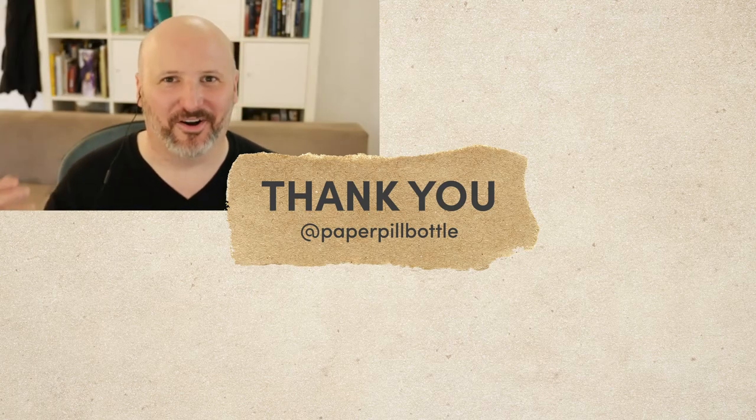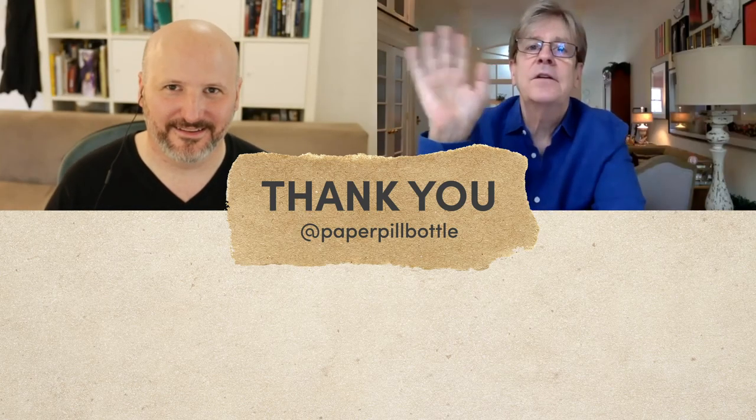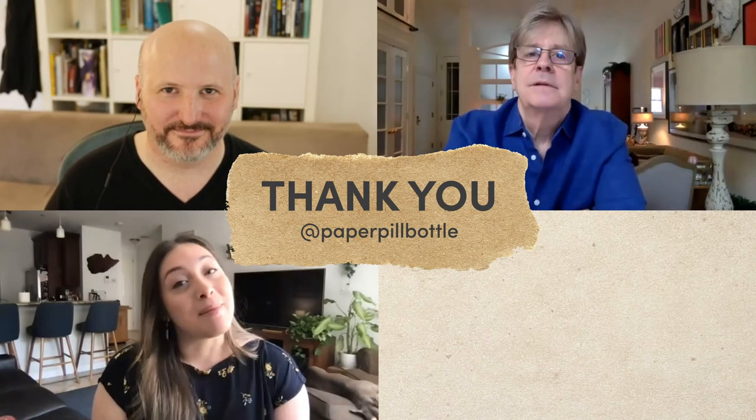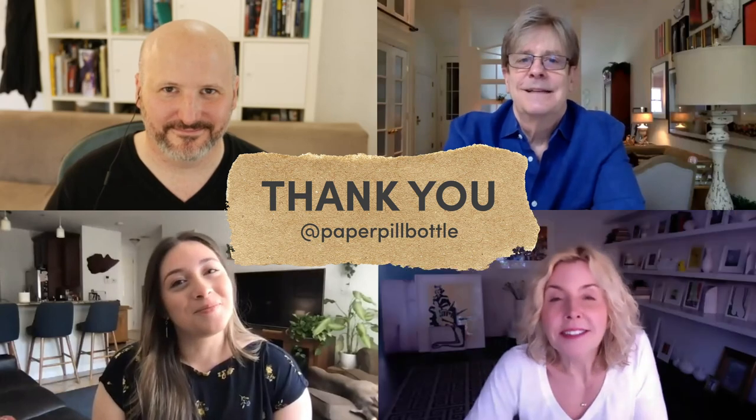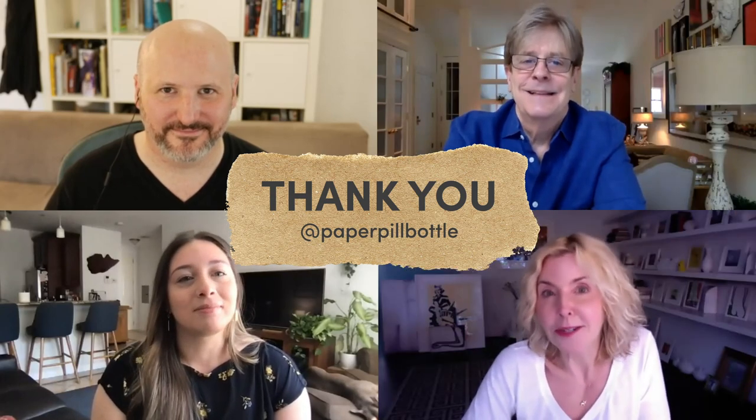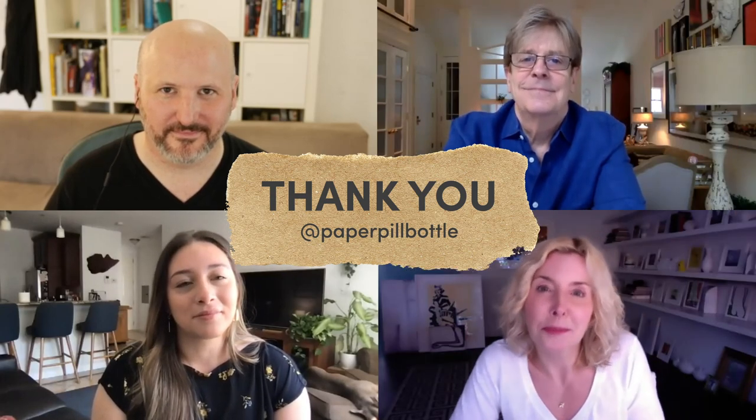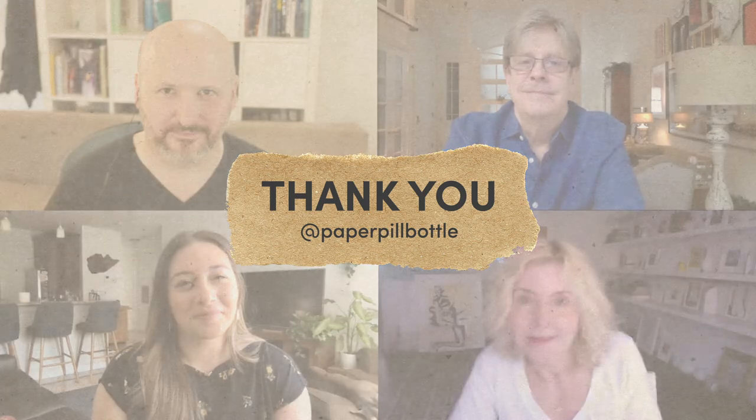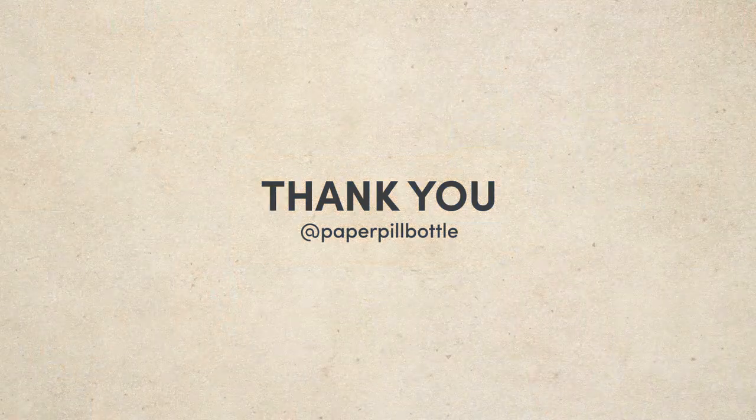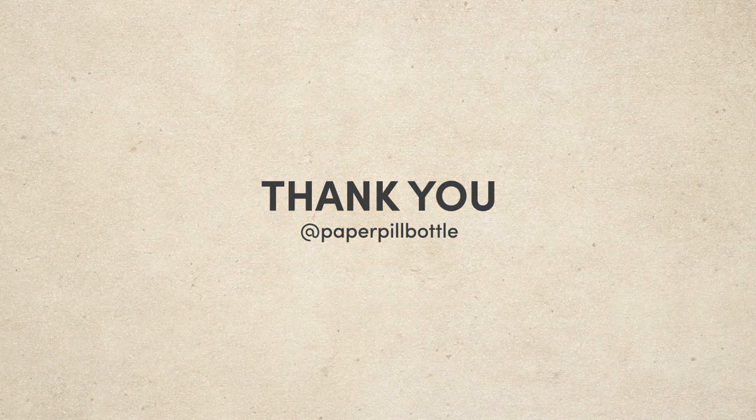A lofty task? Maybe. But we are determined. Thank you all. Make sure you follow us on Instagram. And remember, medicine that's good for your health now comes in packaging that's good for the planet.